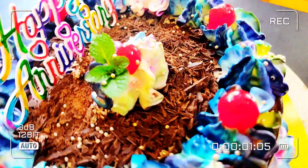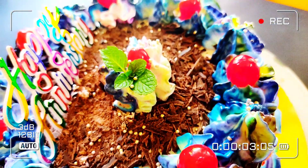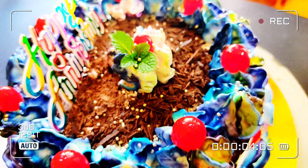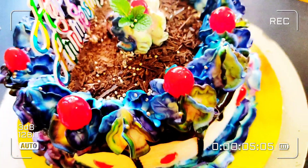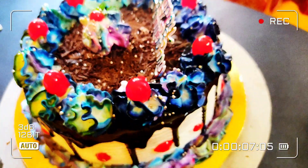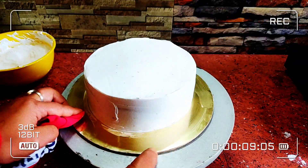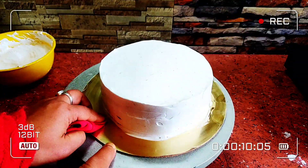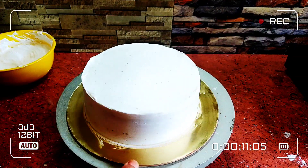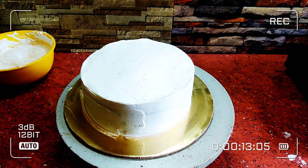Hello everyone! Today we are going to do a black forest design video. Here we are going to show you more videos. Let's get started.